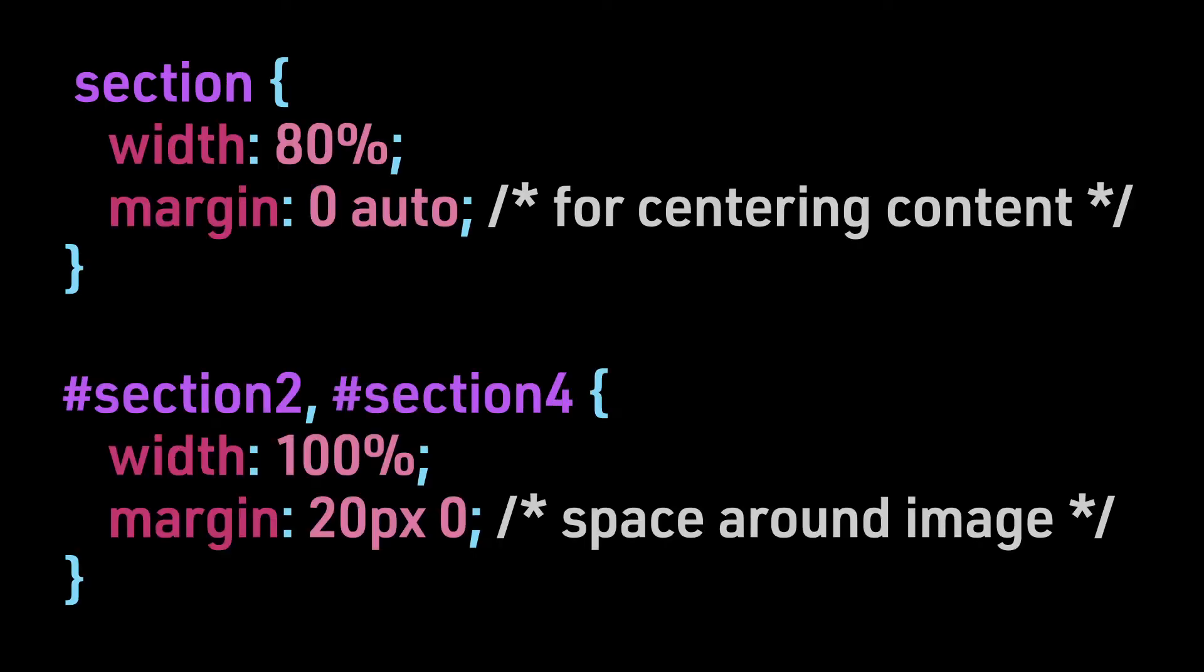The section content is constrained to 80% of our browser width, and we have several images floated both to the left and right that our text will wrap around. Since we are not constraining all our content for this example, we have removed the container element.